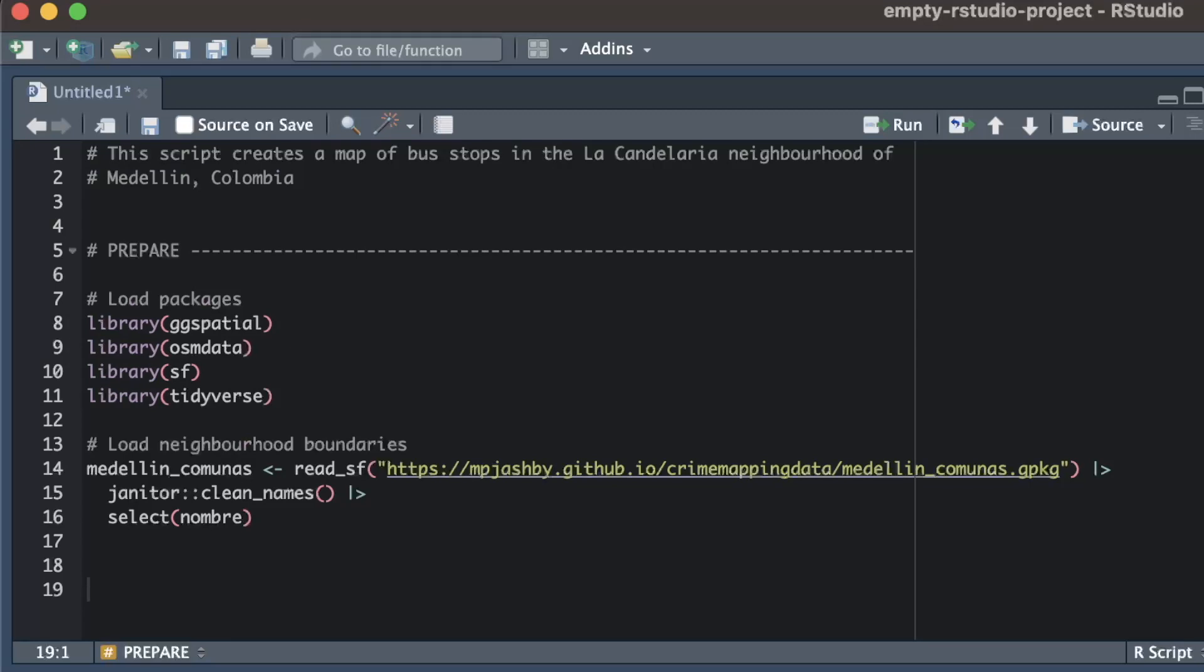Note that although I haven't selected the geometry column in the data here, it will still be kept in the data set, because sf objects must always contain a geometry column, so it can't be removed by select.